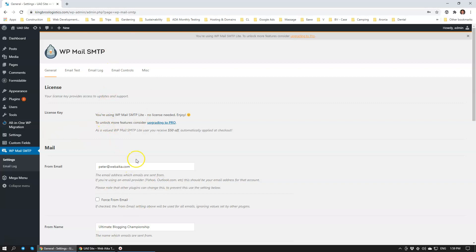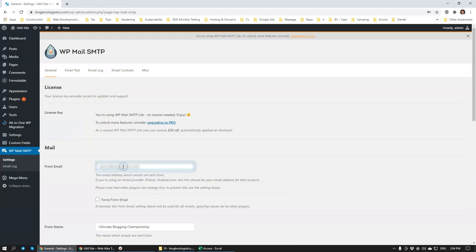First off, we're going to change the from email. It's going to be the client's email, but we're not going to be setting this as Nelson. We're going to be setting it as contact at atkinslogistics.com.